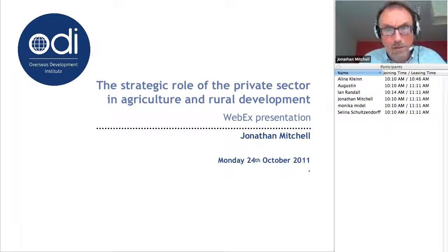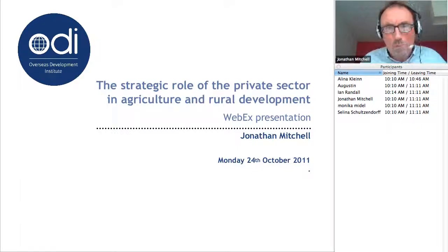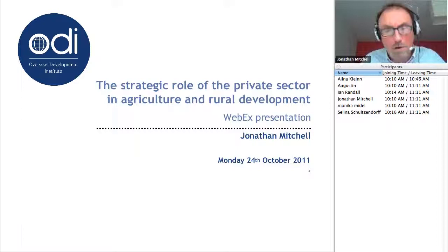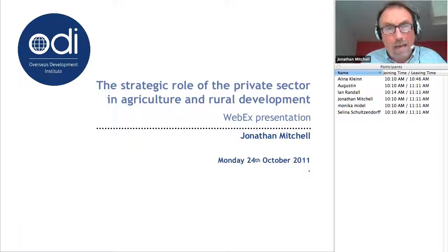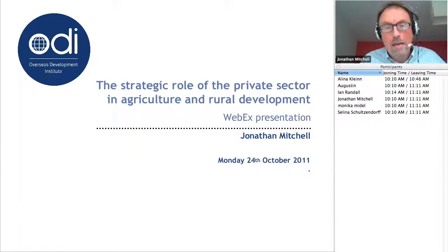Welcome to participants who are watching this presentation. My apologies in advance if it's not quite as polished as the two earlier platform knowledge pieces — number one on policy coherence with my colleague Steve Wiggins, and platform knowledge piece two on aid to agriculture with Lydia Cabral. Those are both on the website.